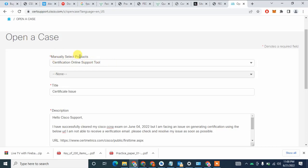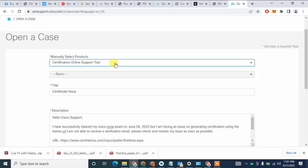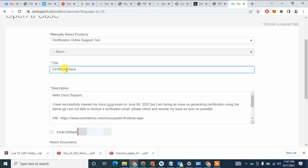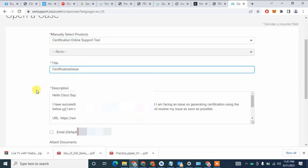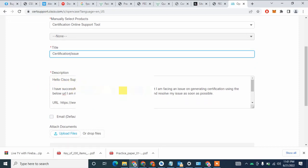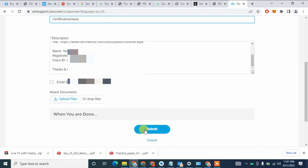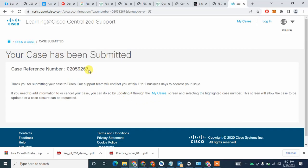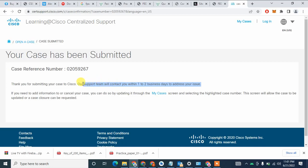Select 'Manual Certificate' which is the certification online support tool. Set the title to 'Certification Issue', then in the description you can paste your description directly and click on the submit button. As you can see, your case has been submitted successfully. After submitting, you will receive a confirmation email from the support team. They mentioned their support team will contact you within one to two business days.